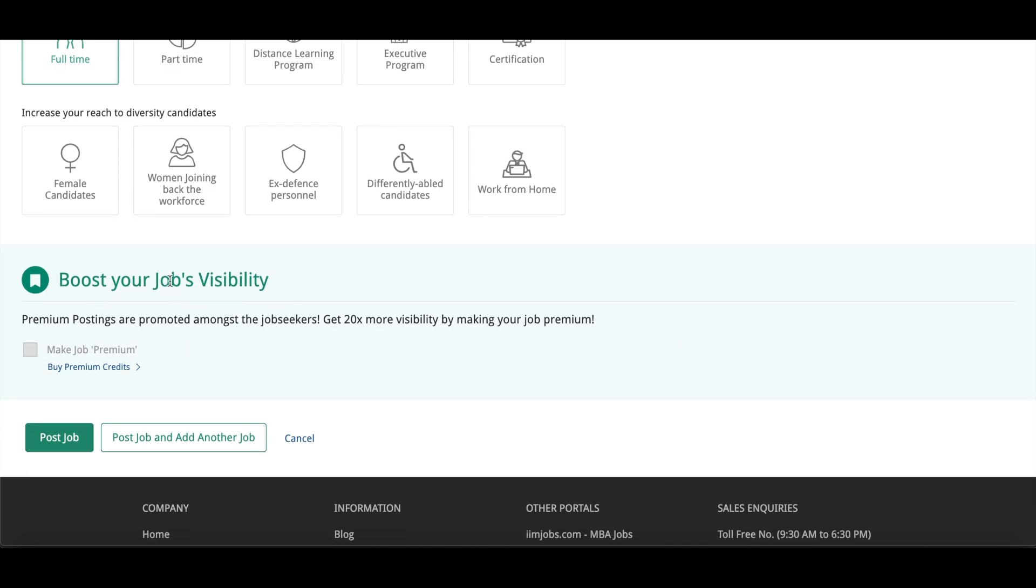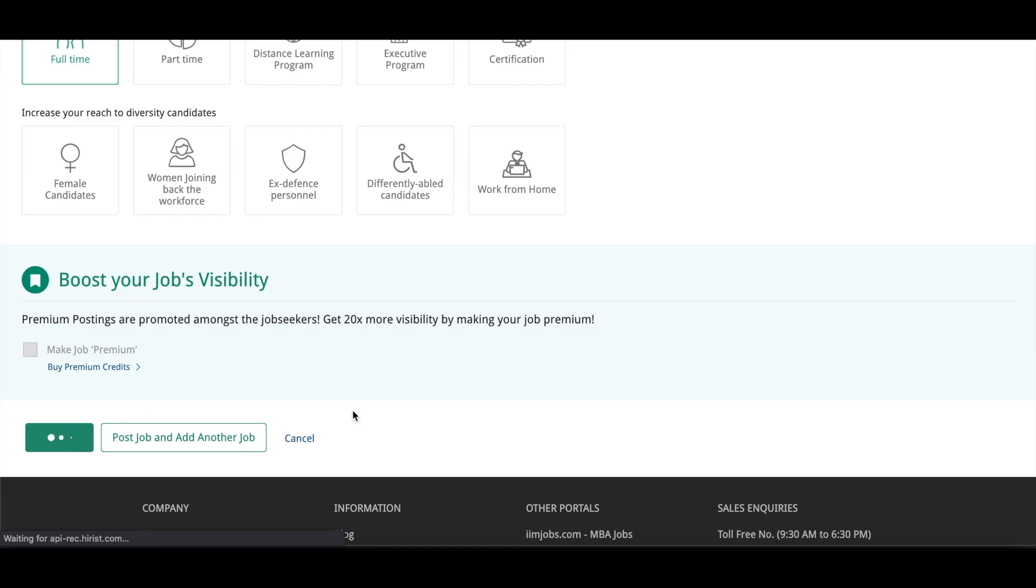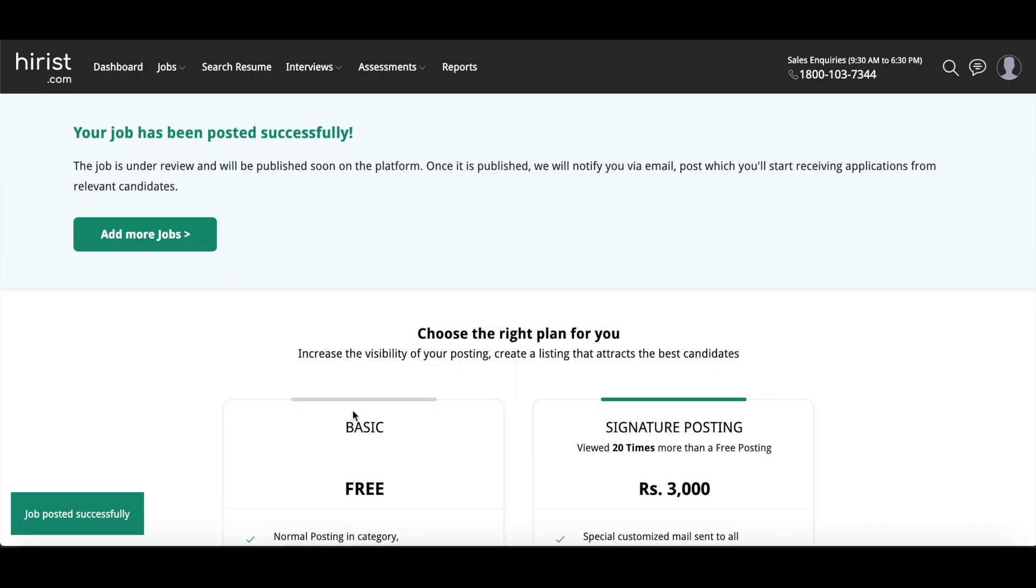So as I have told you that this is going to be a free job posting, you will get the CVs of the candidates according to the requirement free of course. And you will click on Post Job and you are done. Your post will be live in some time.